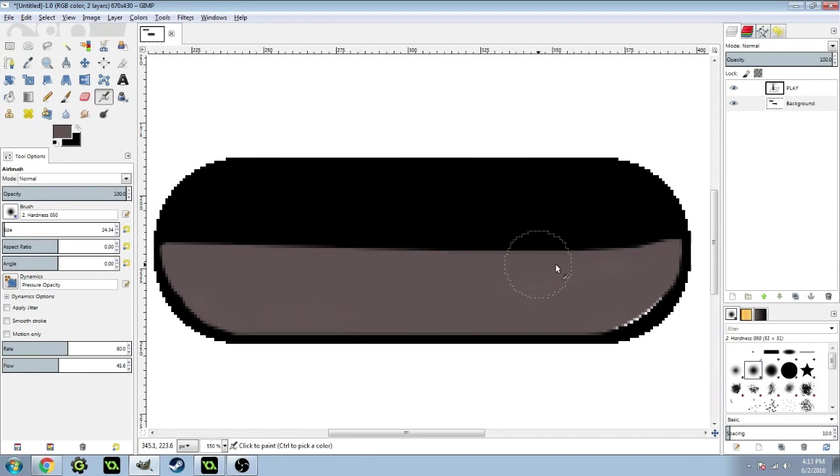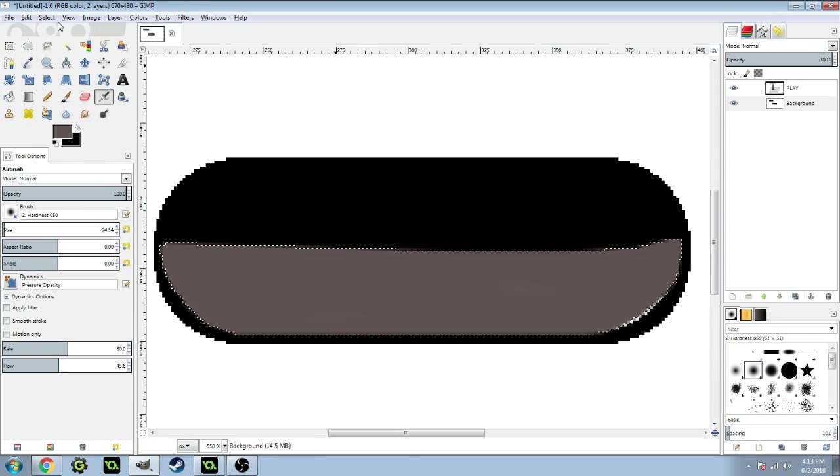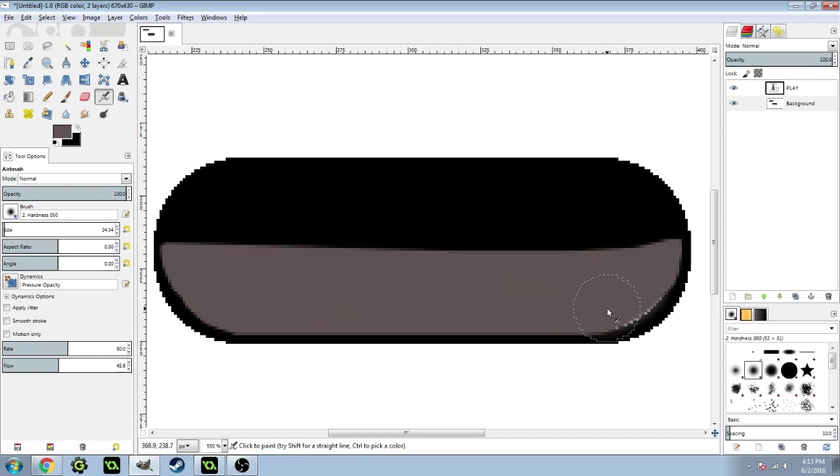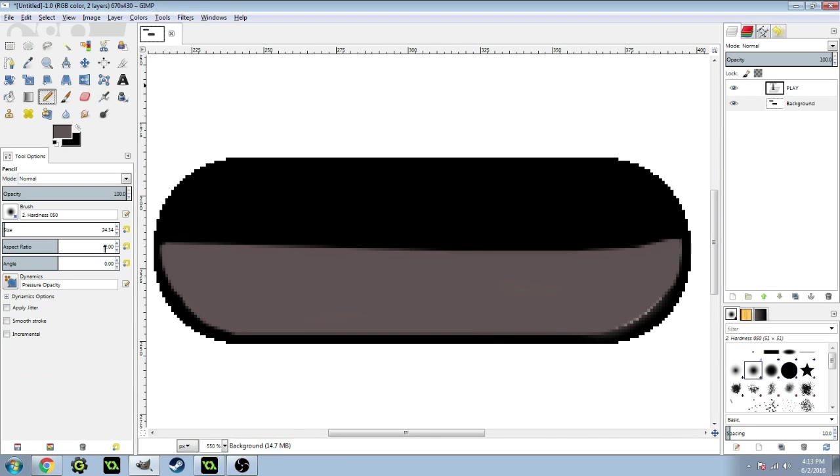Then just paint it in like this. Once you have it all painted in, click Select None and make sure you got everything painted. Let me just bring this size down a little bit.